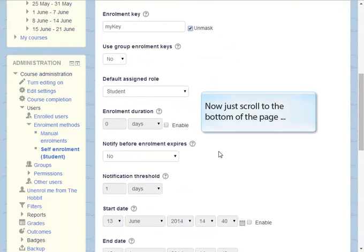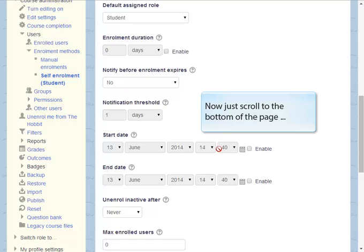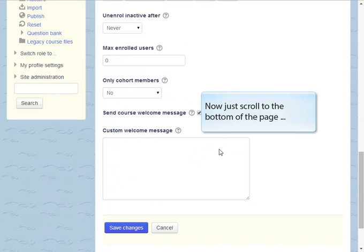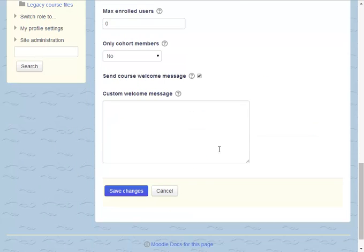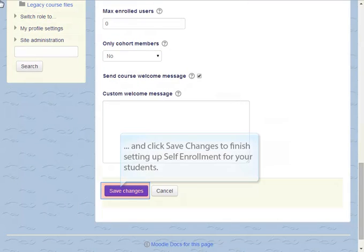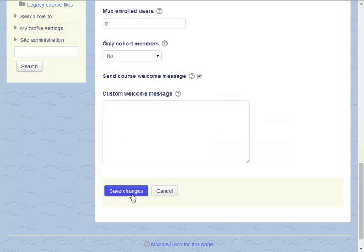That's the only option we have to change, so now we'll just scroll to the bottom of the page where we'll click Save Changes to finish setting up self-enrollment.